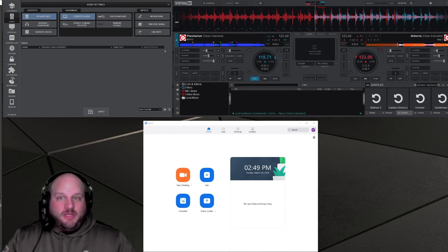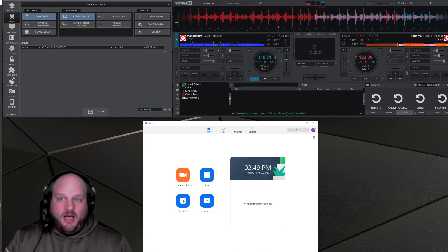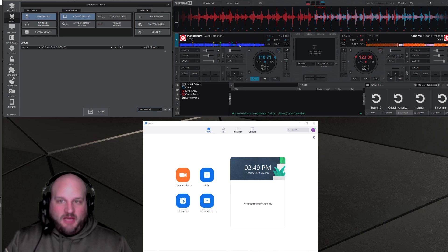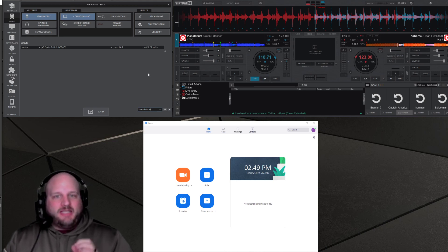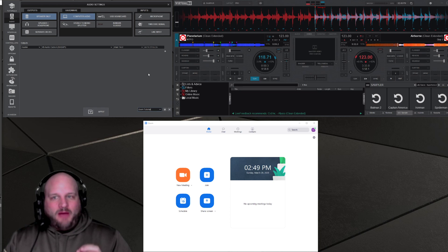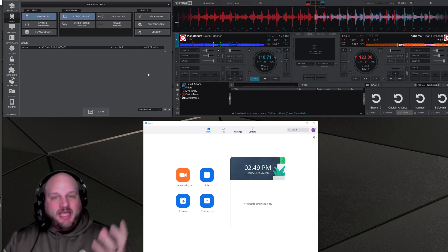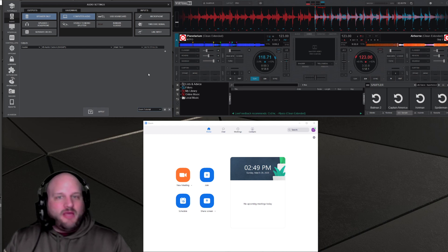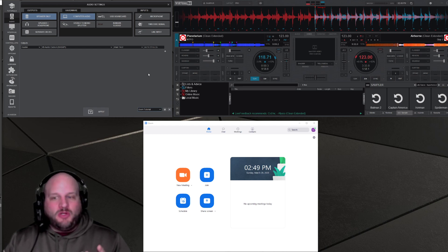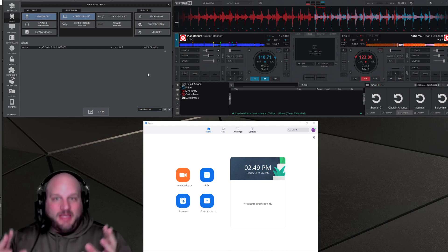So here's the basic setup. On my right here, you've got your Virtual DJ deck. I've got a song in deck one, I've got a song in deck two. But the real magic has to happen with the routing of the audio out of Virtual DJ and into Zoom or Skype or any other application you want to use to create a group meeting.